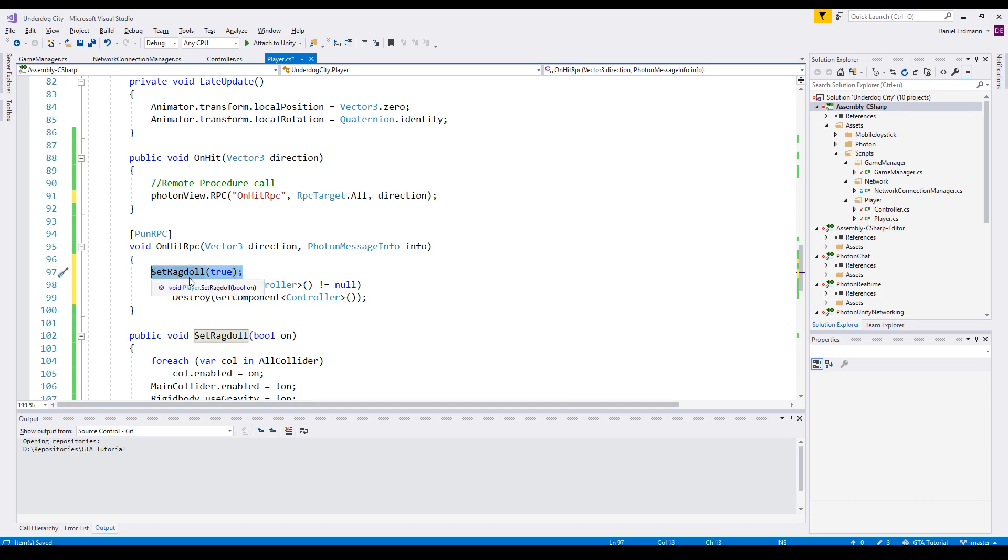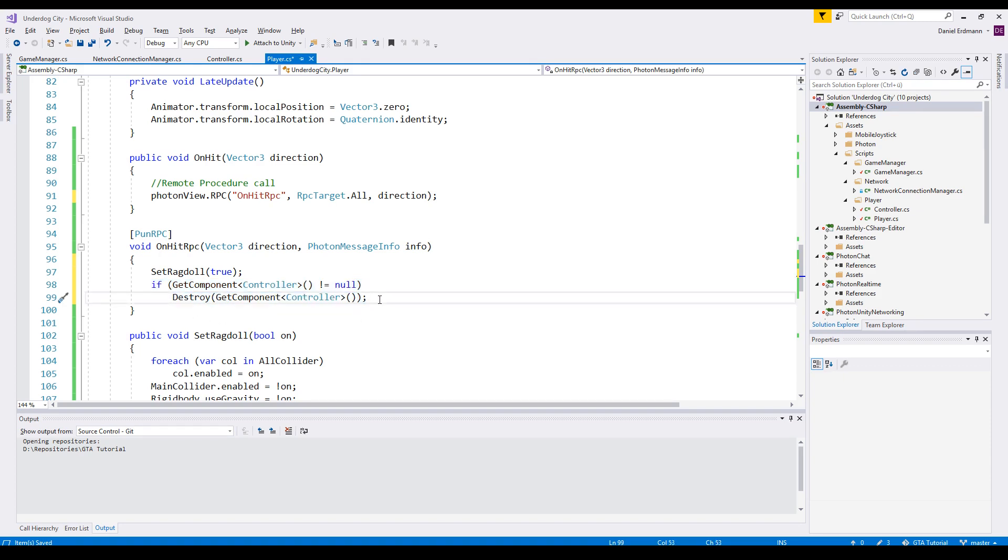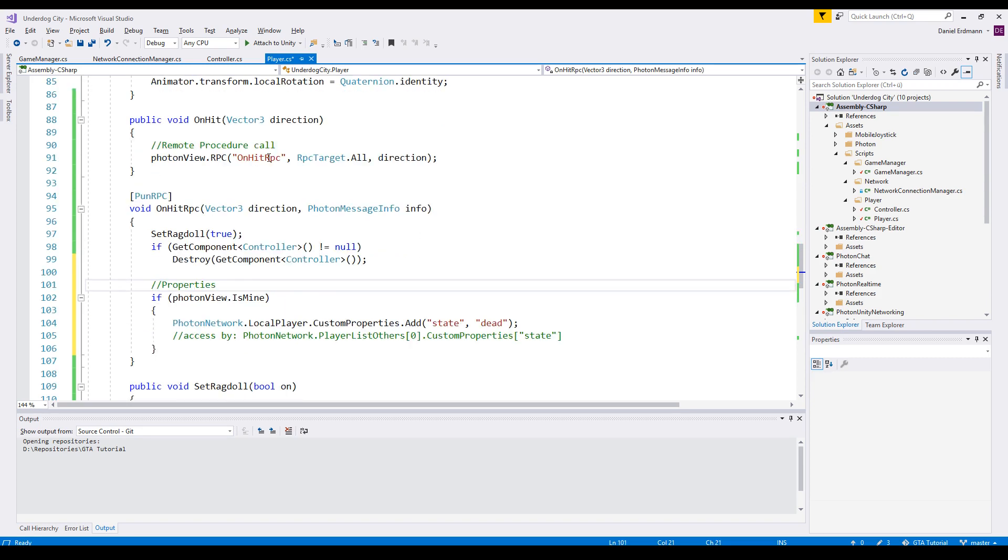In OnHit RPC we say, okay, set ragdoll to true, so we actually activate this ragdoll. And if there's a controller on it, we will destroy the controller so there won't be a controller for all clients except for the owner. You could also ask if I am the owner, then destroy the controller so the client can't control his own player anymore because he is dead.